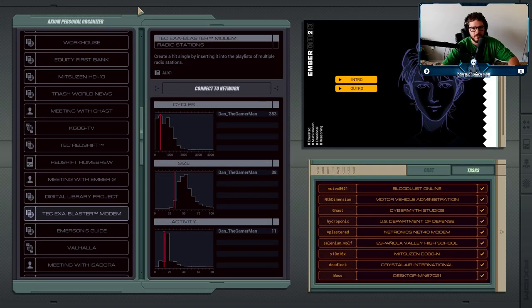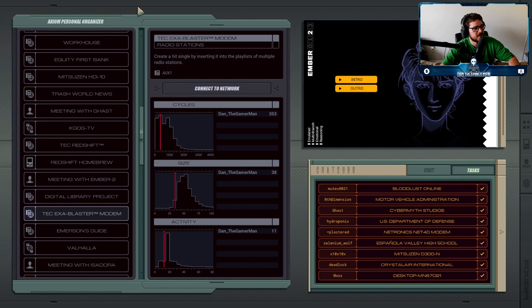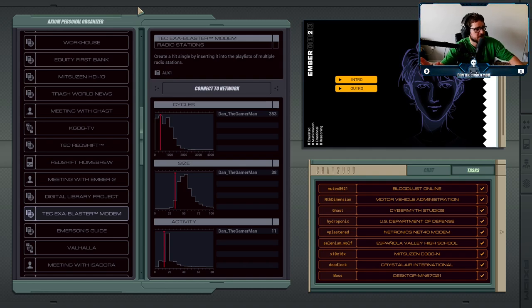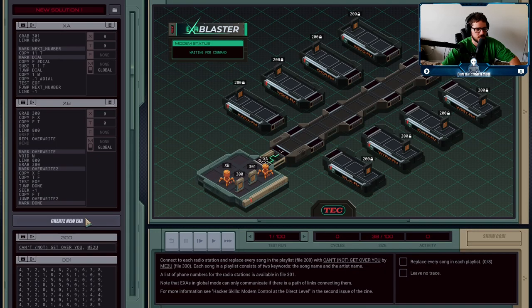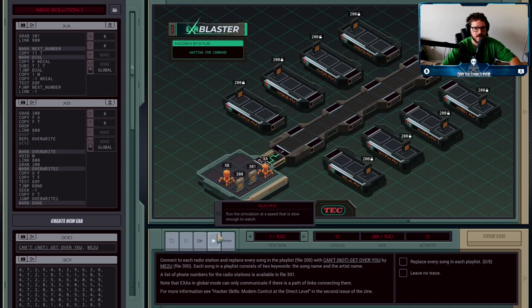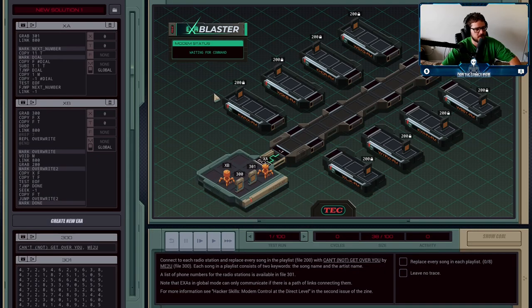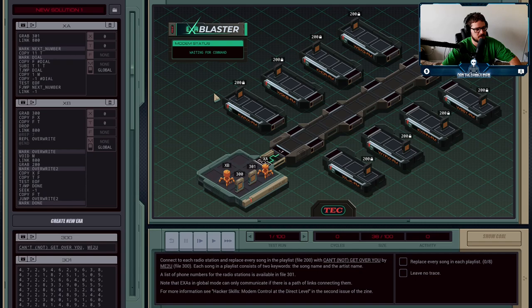For our next job, Ember wants us to see if it's possible to create a hit new single by taking a song that is relatively unpopular and just blasting it all over the radio stations. We're going to head into here and there are eight different radio stations that we need to insert the song into.